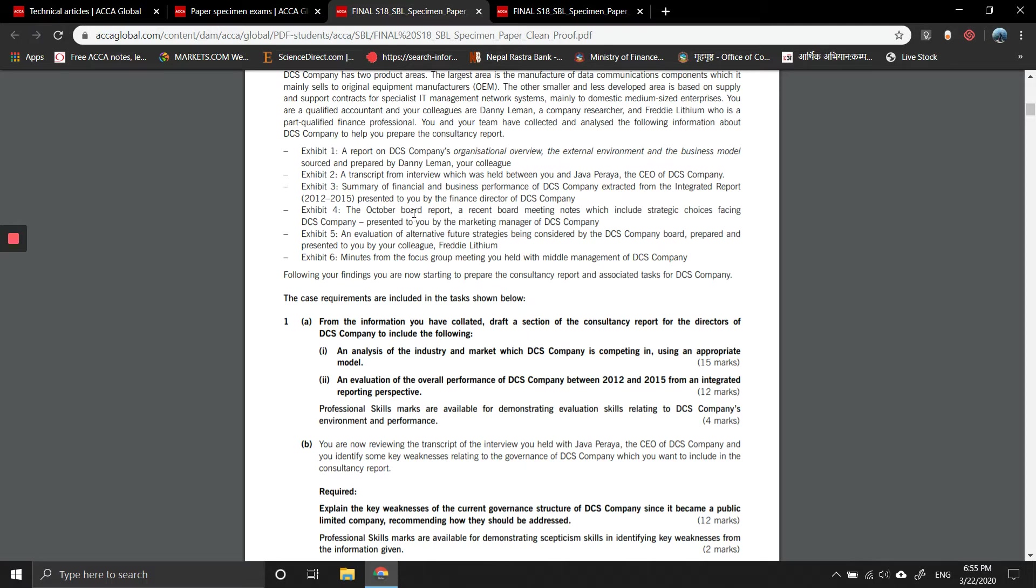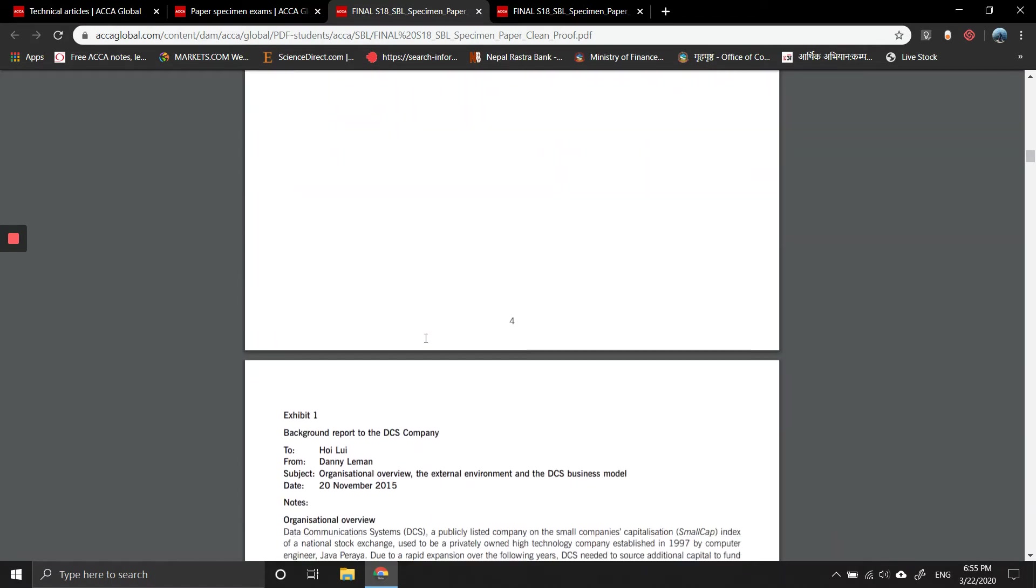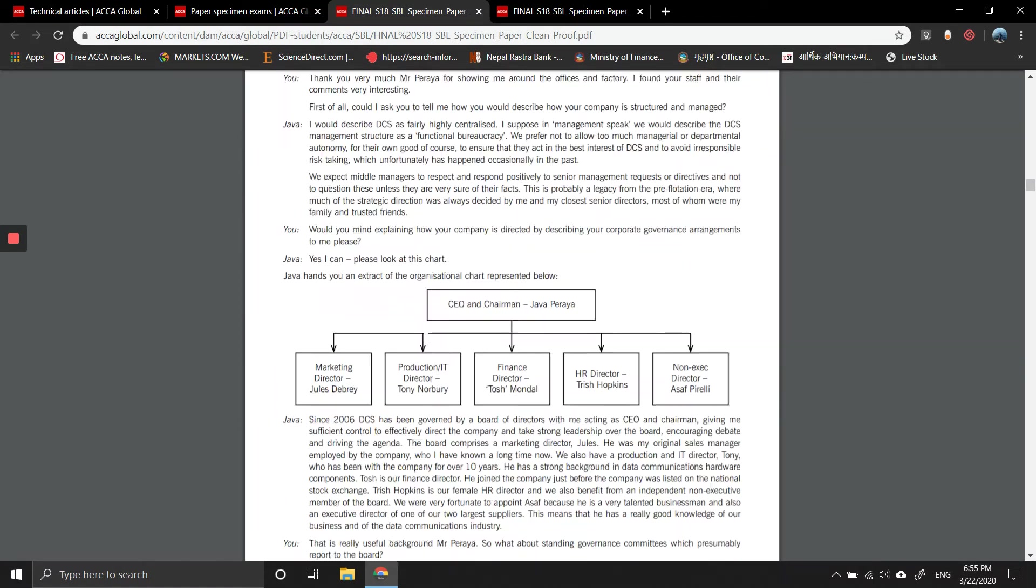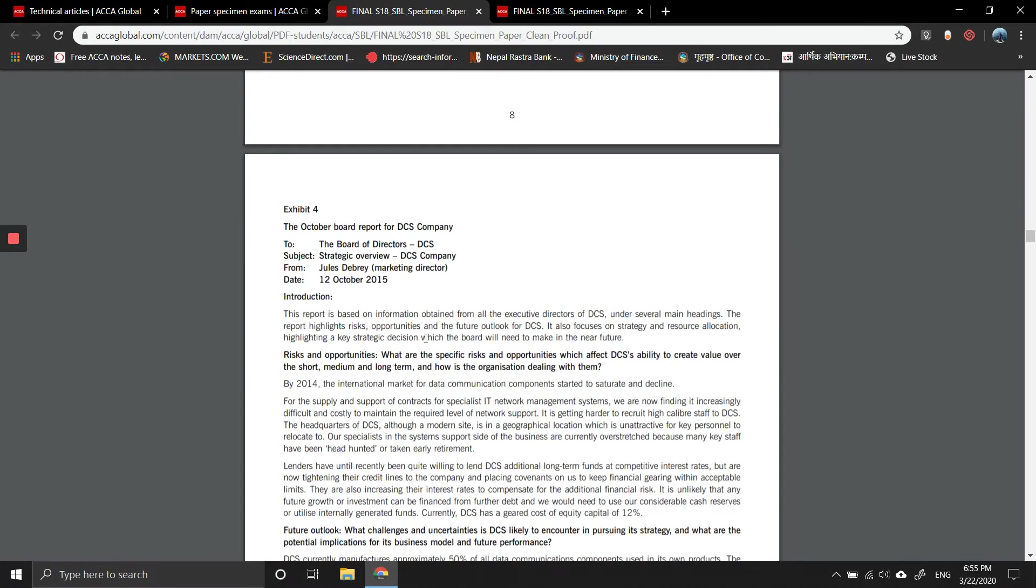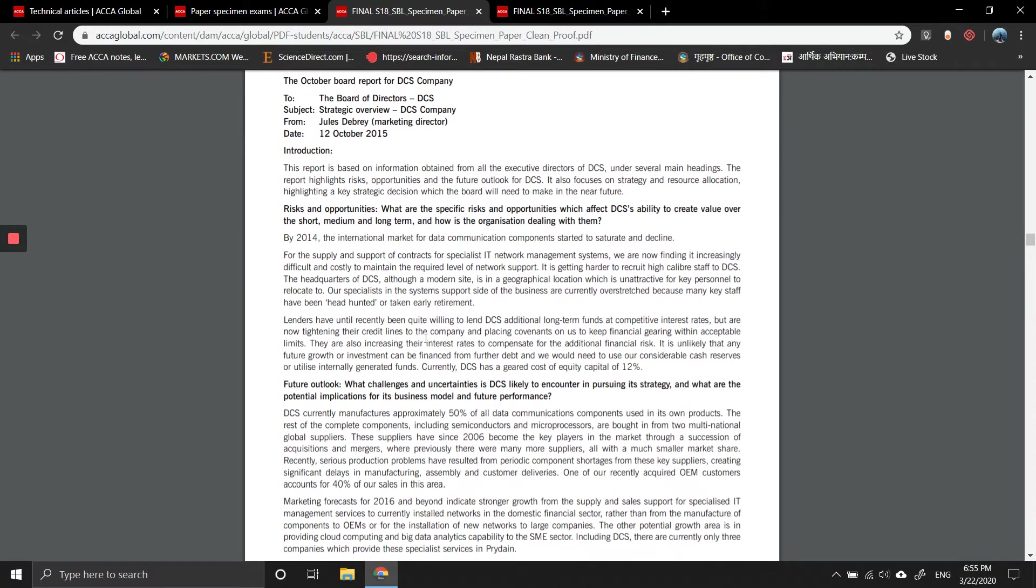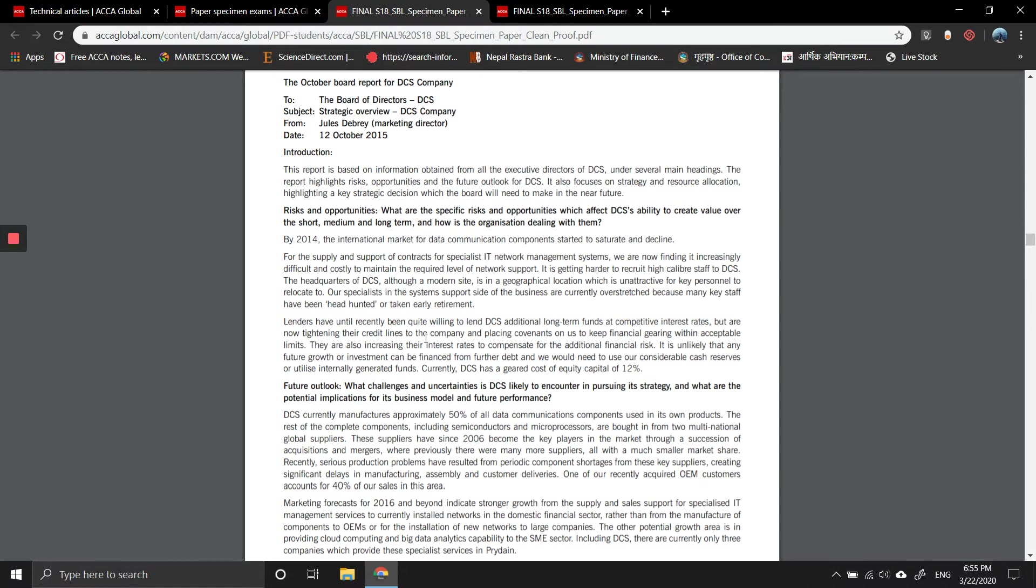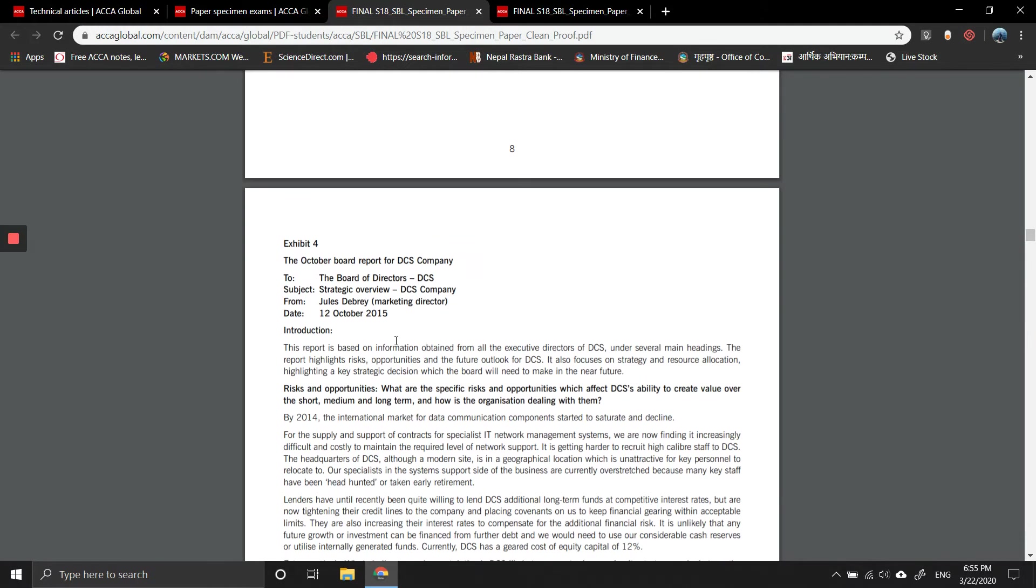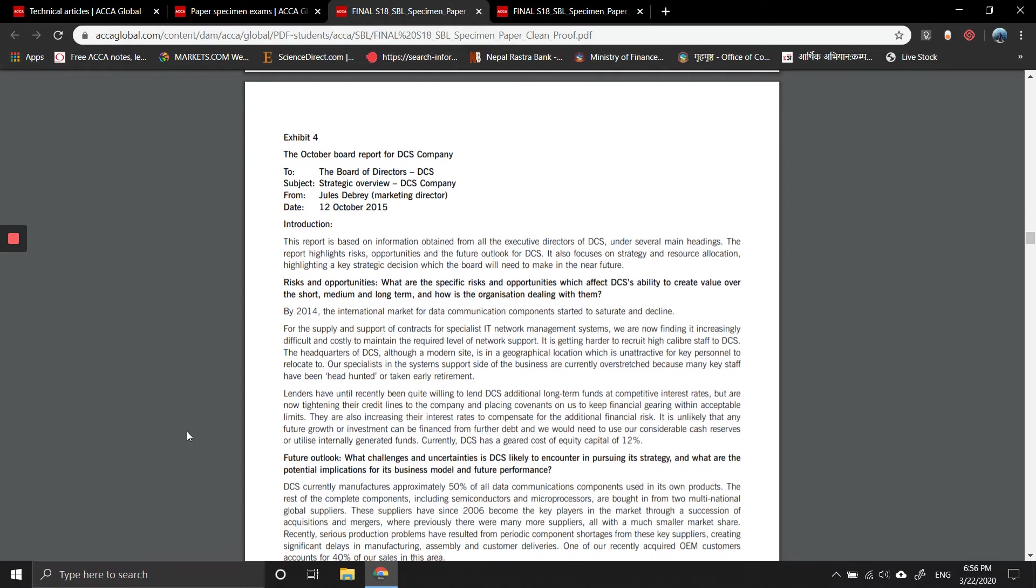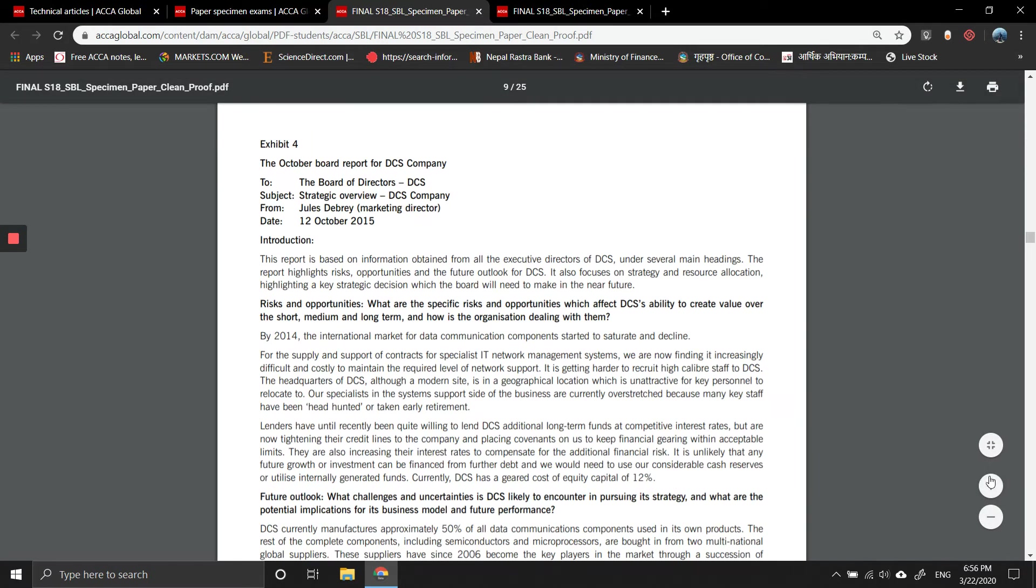The relevant exhibit is the October board meeting, exhibit four. The report is based on information of DCS under several headings, highlighting risks, opportunities, and future outlook for DCS. It also focuses on strategy and resource allocation, highlighting a key strategic decision which the board will need to make in the future.